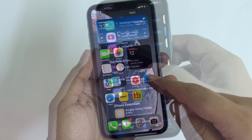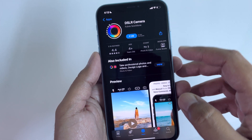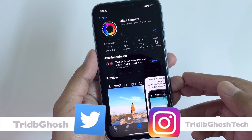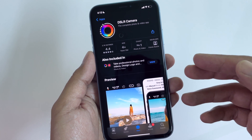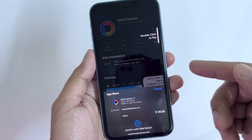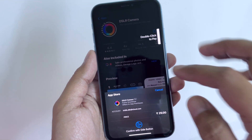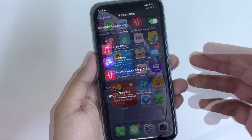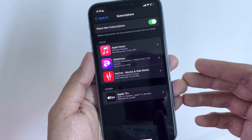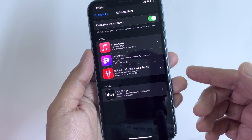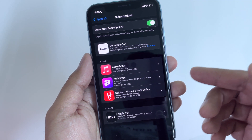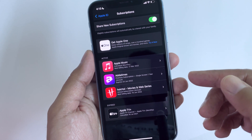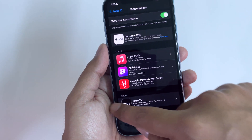Many of you might be using some apps that are not free, so while you download, you have to purchase that app with a one-time payment. Some apps have in-app purchases — those are free to download but you need to pay for the full version. And of course, some of you should be using paid Apple subscriptions such as Apple One, iCloud Plus, or Apple Music. All these require payment from your Apple account.